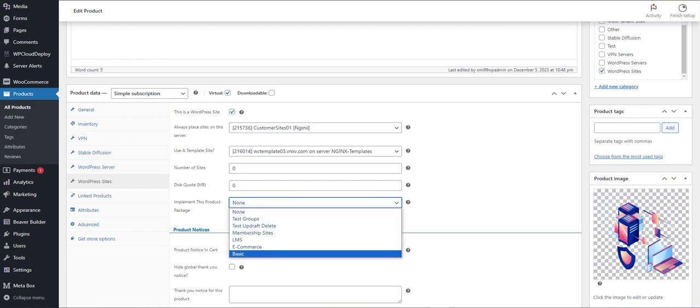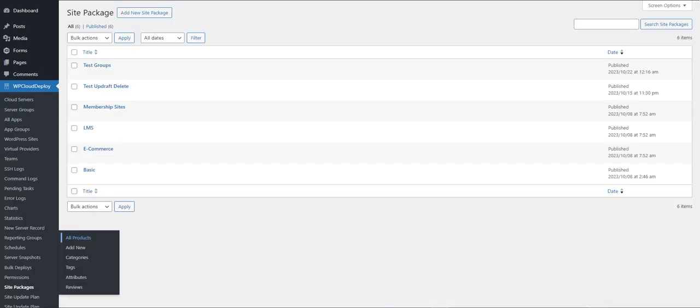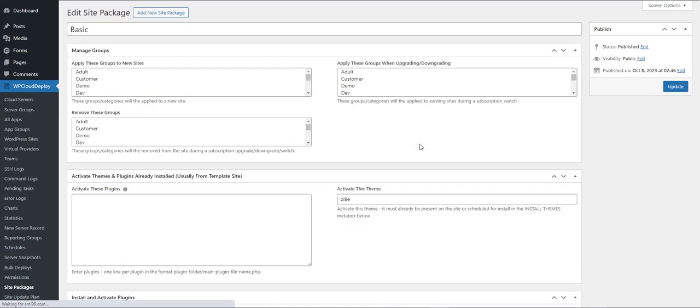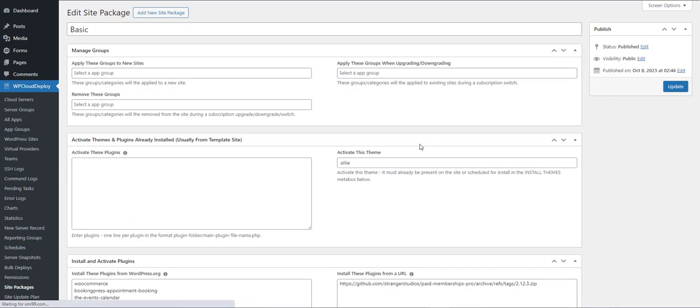So let's take a look at what makes up a site package. We're going to click here on the basic package and let's go through each of these sections one at a time.